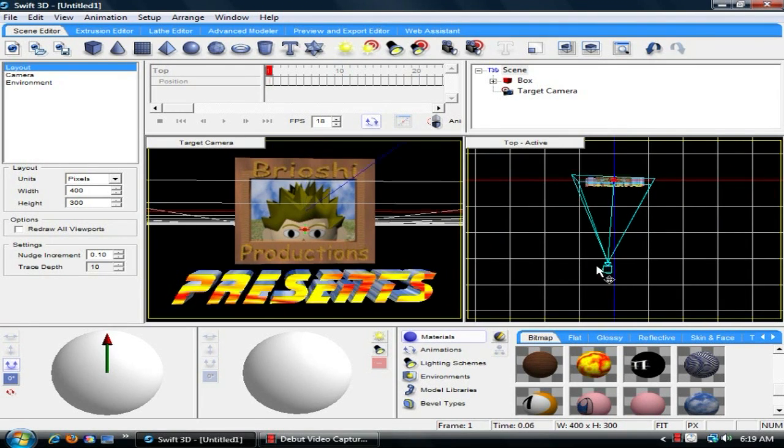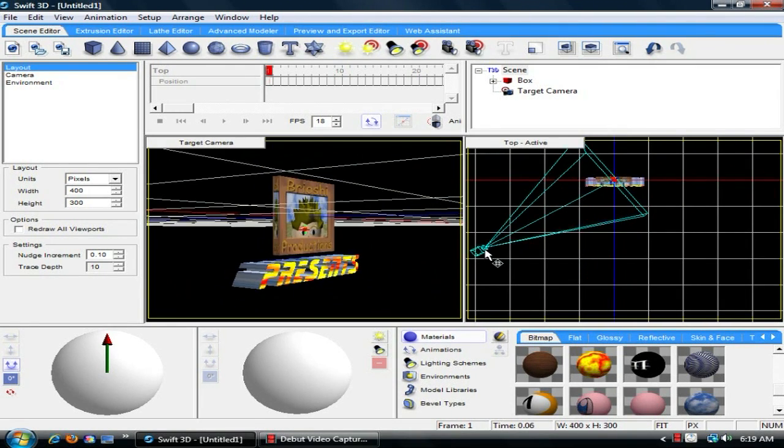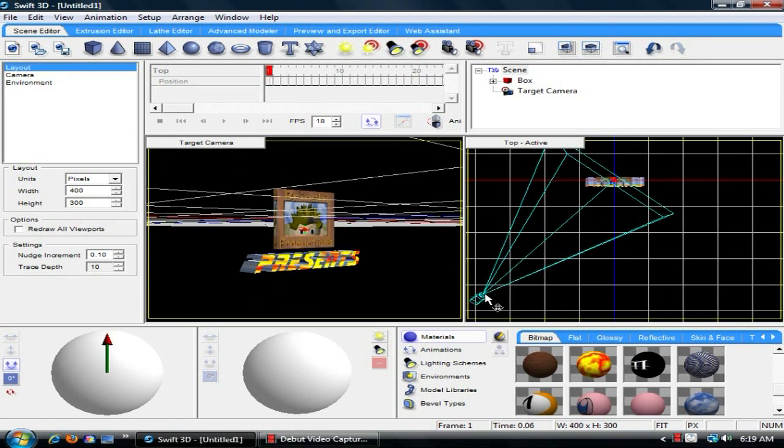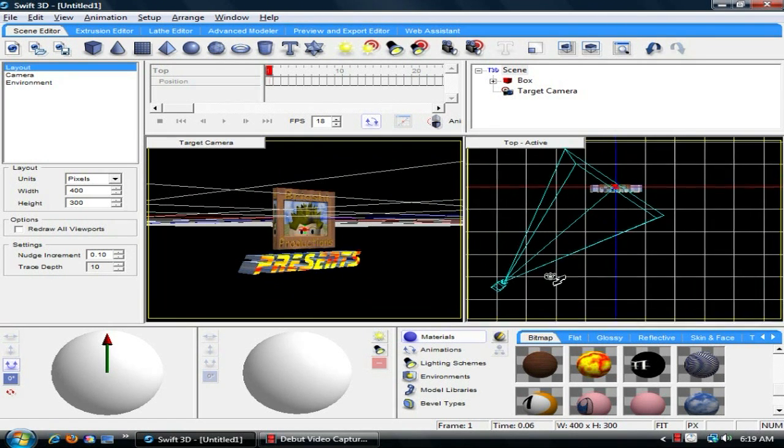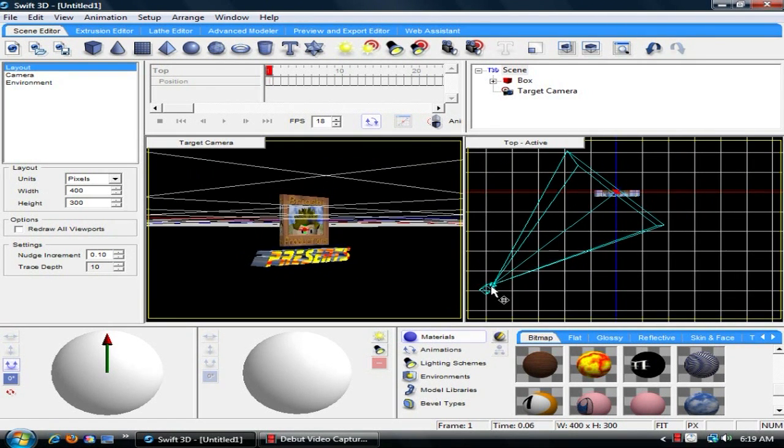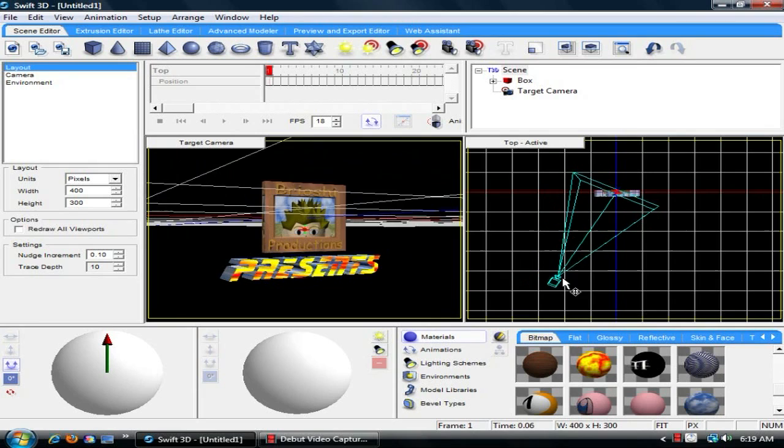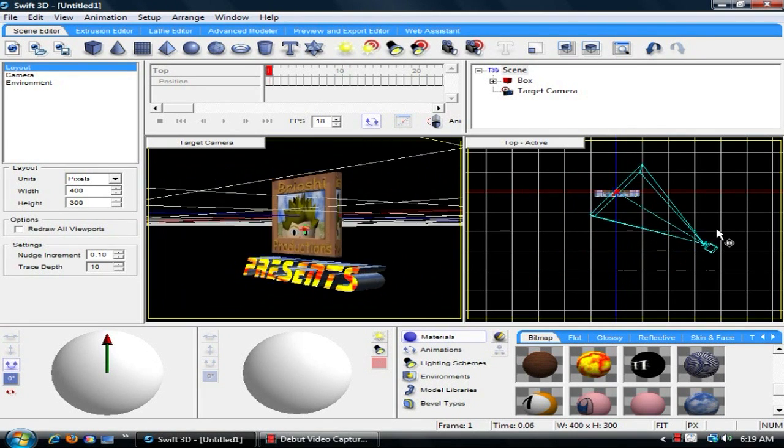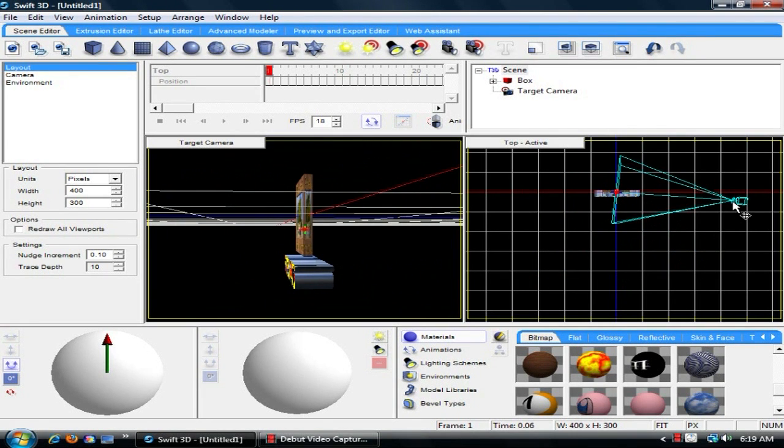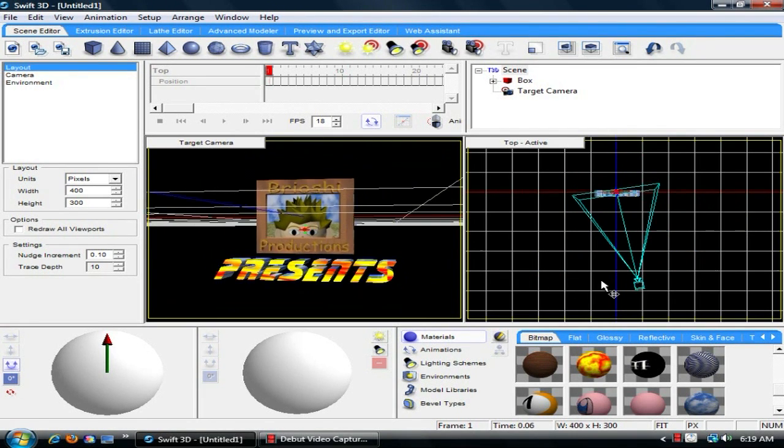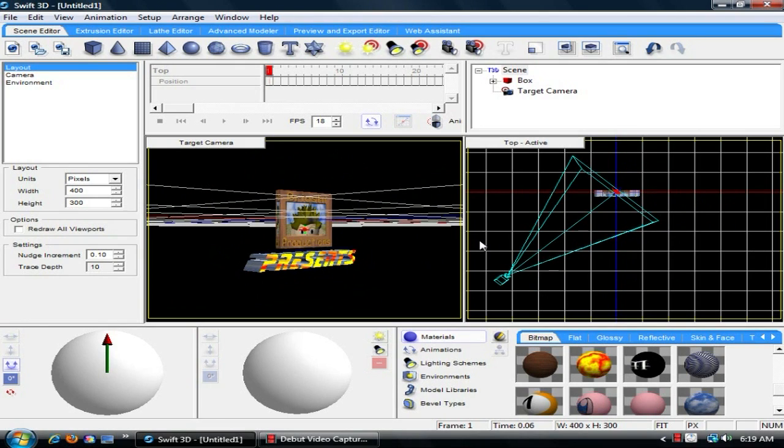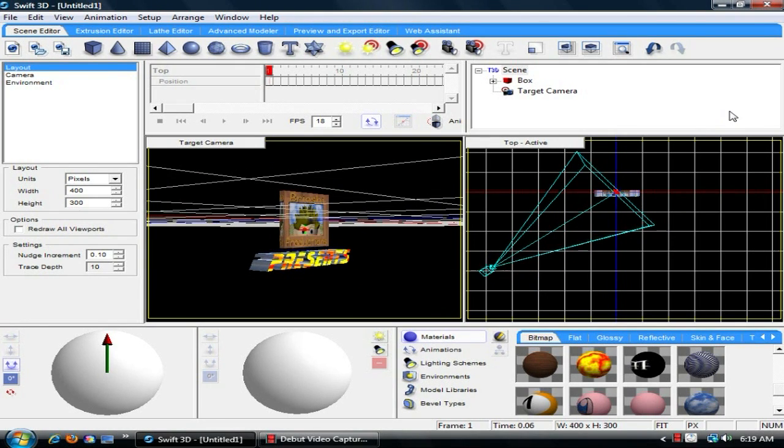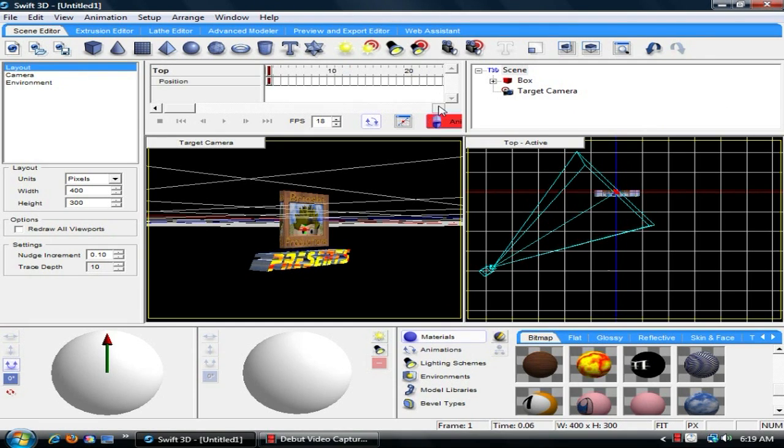And what we're going to want to do is have the logo kind of come in like this. It'll start over here. It'll come in and go past like that. So on your first frame, put the camera where you want it.